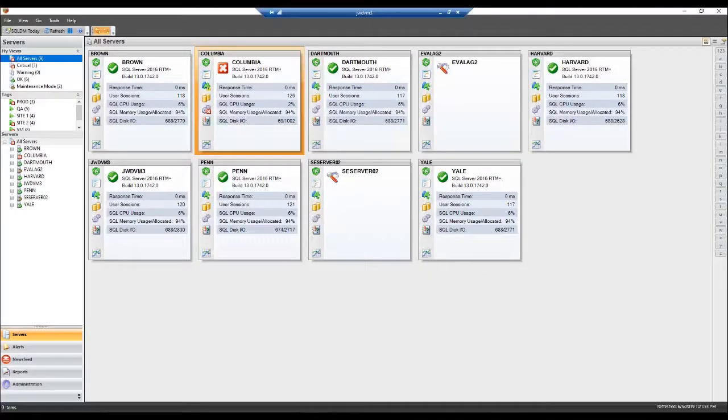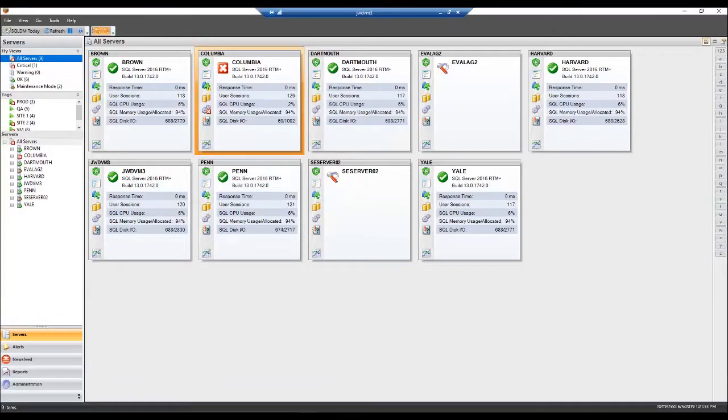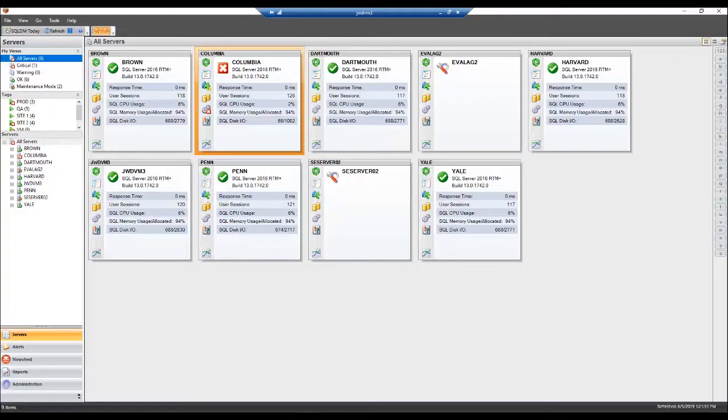SQL Diagnostic Manager currently leads the marketplace in the monitoring of TempDB. The views available in SQL Diagnostic Manager give a DBA everything that he or she might need to troubleshoot a TempDB problem.